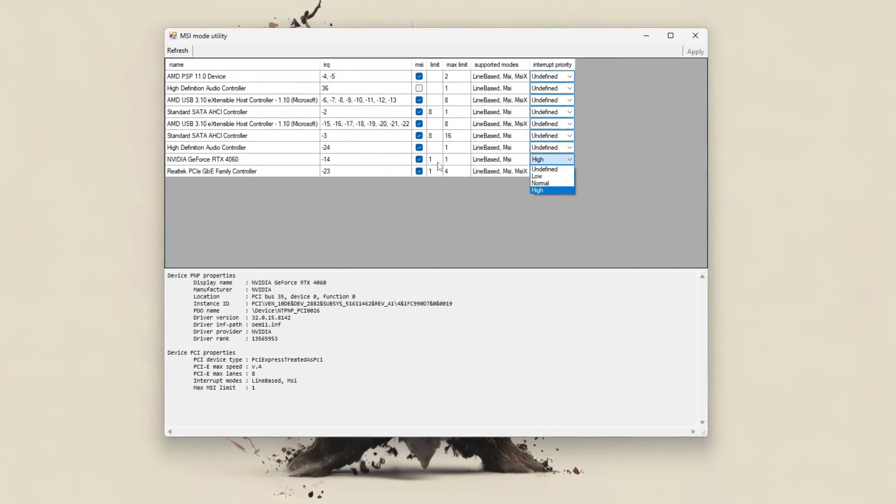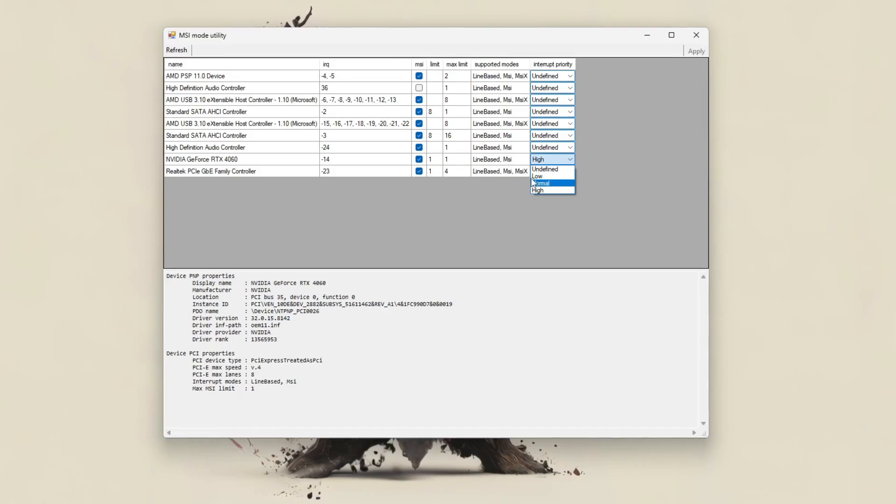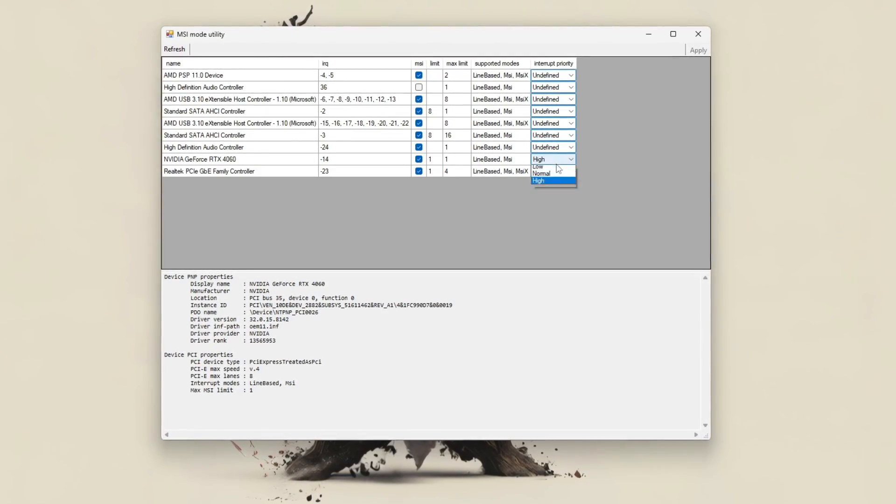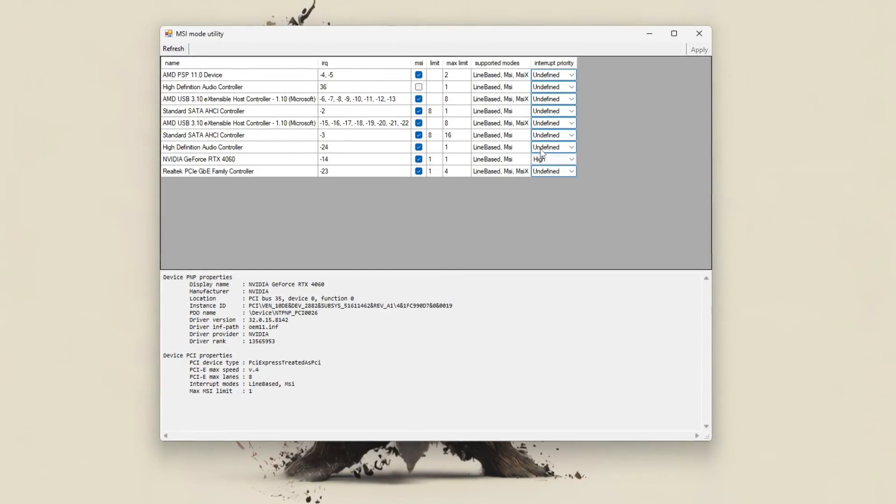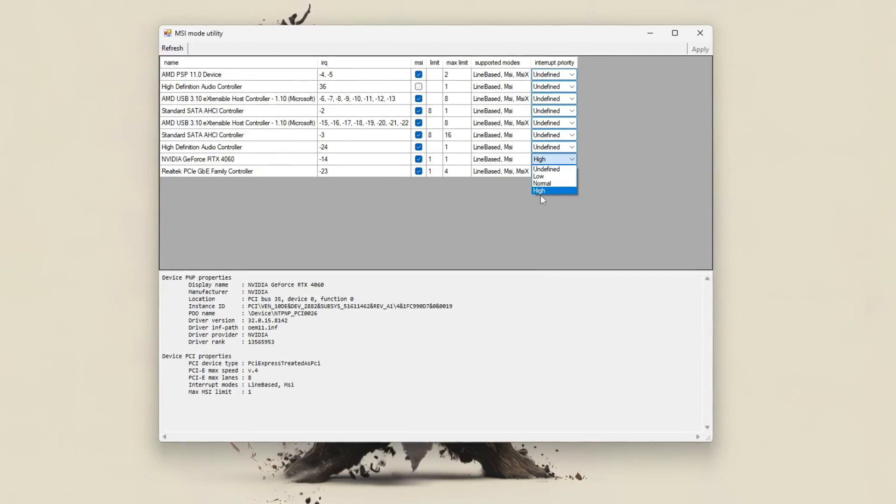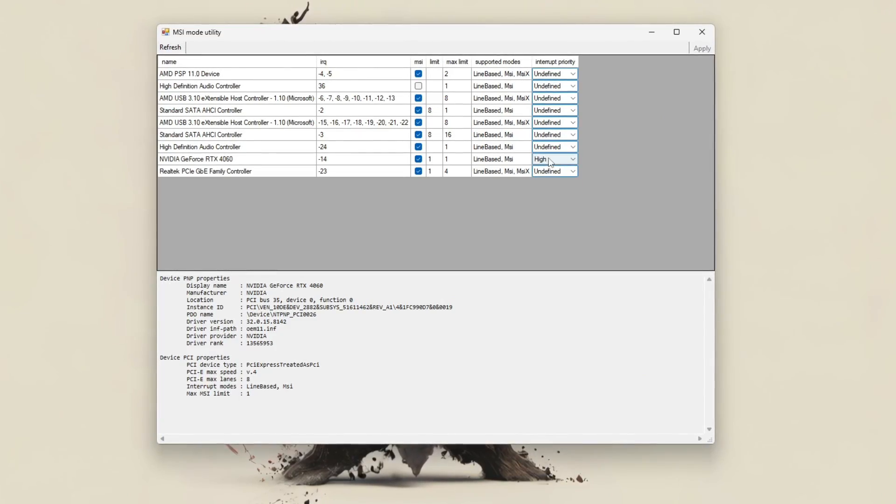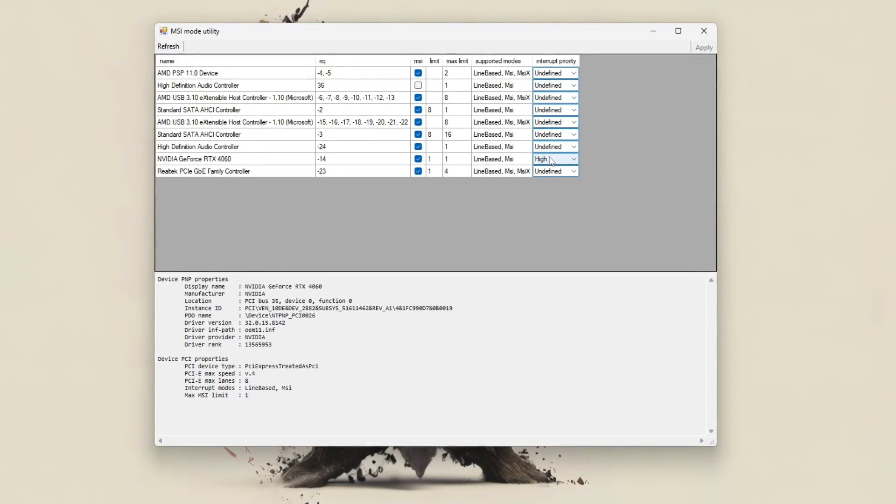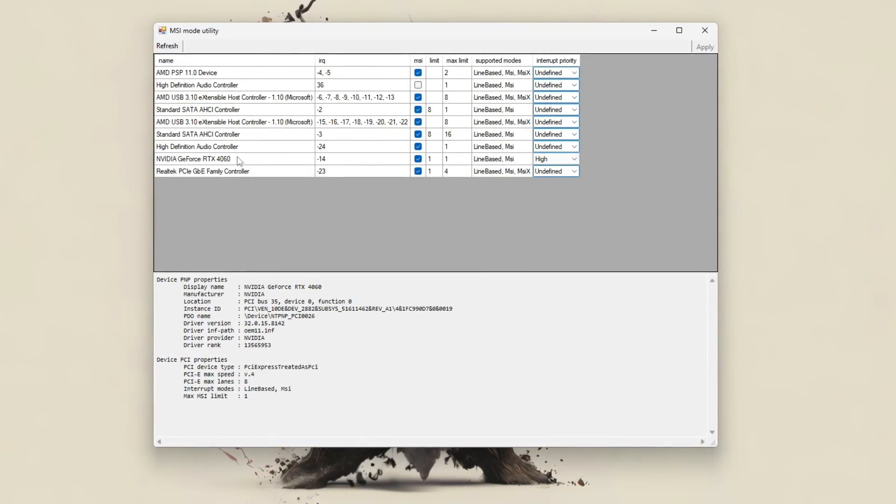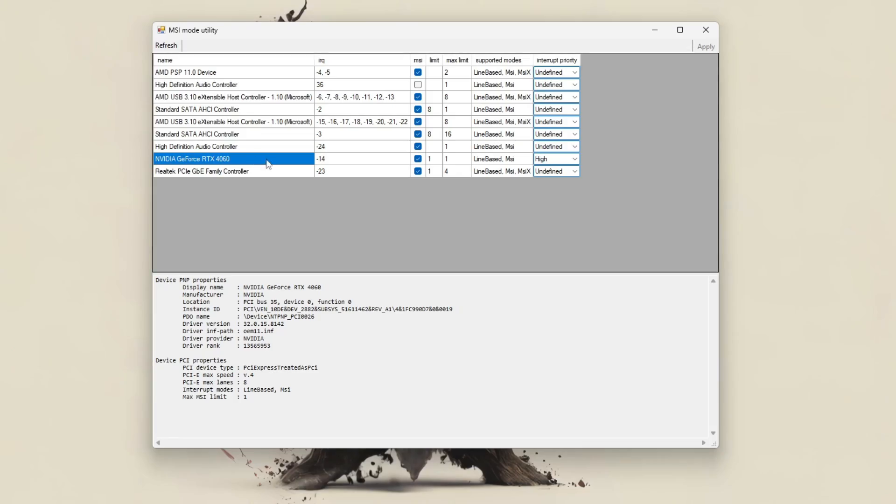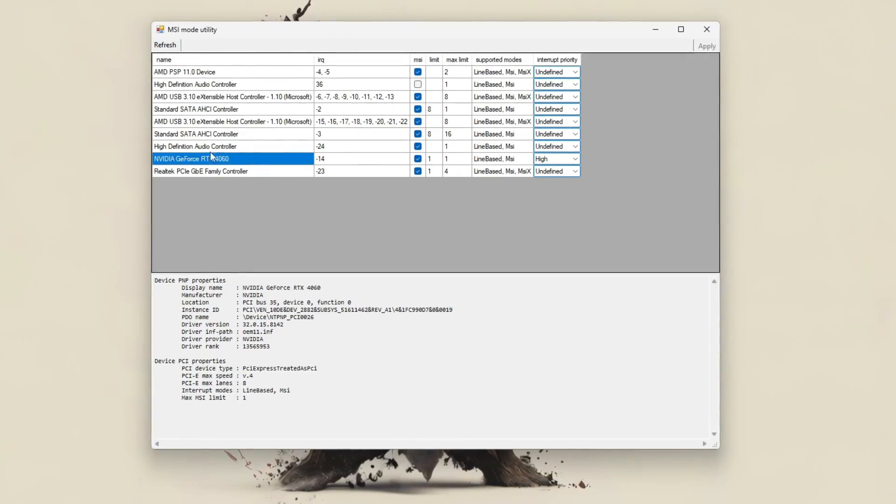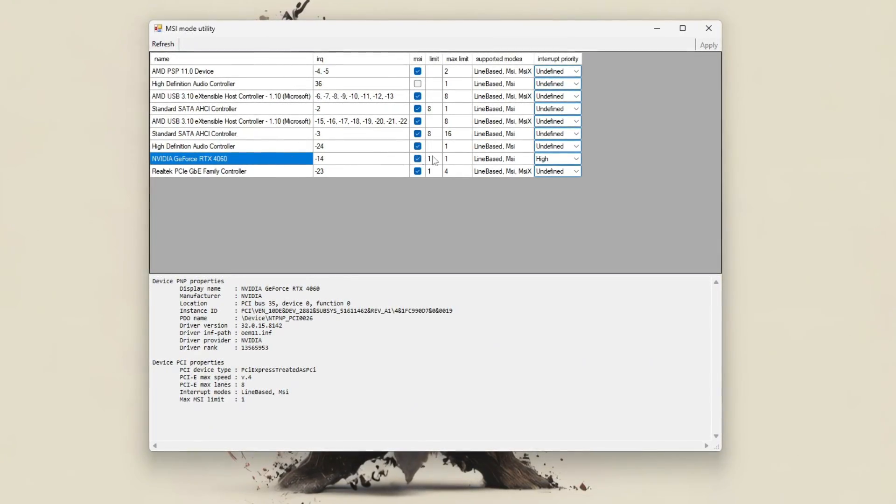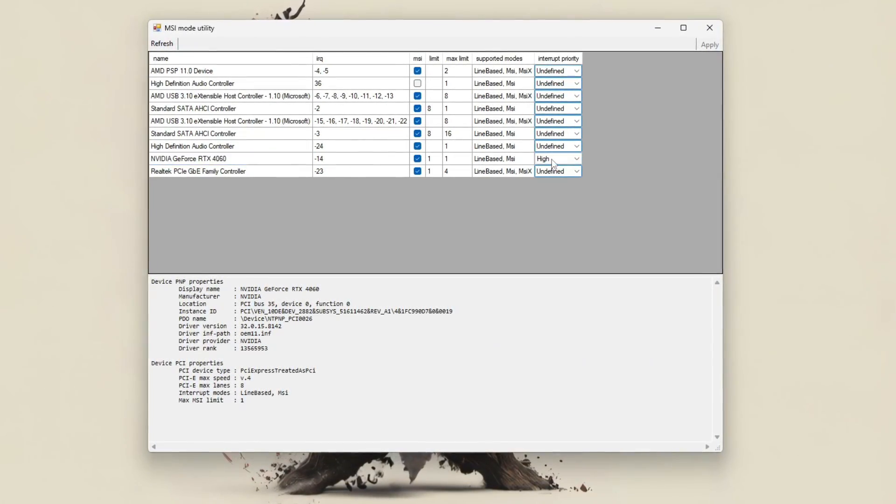For optimal results, set the interrupt priority to high for key devices like your GPU, for example. In your case, the NVIDIA RTX 4060 already has MSI enabled with high priority. This is ideal.